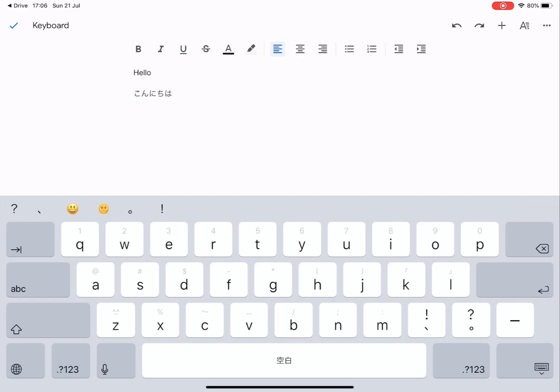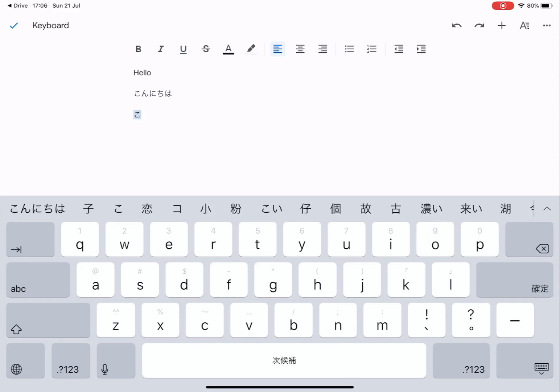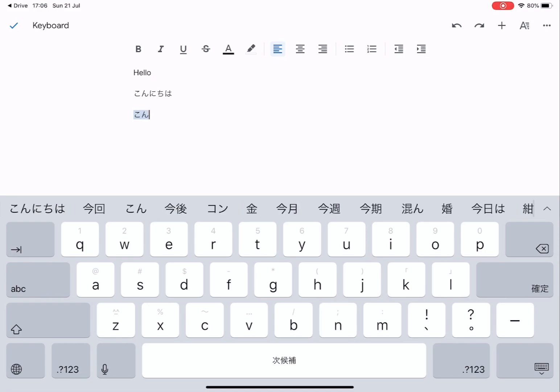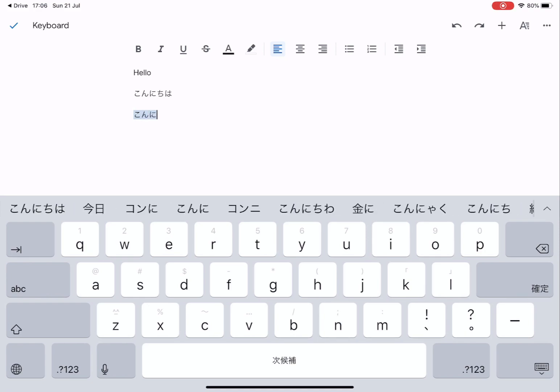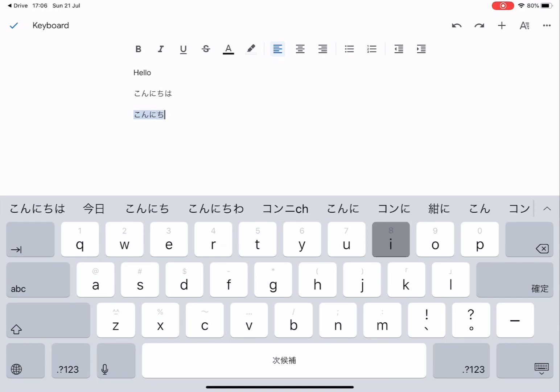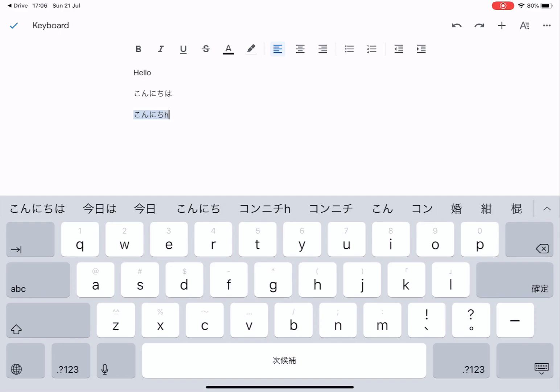Now if you want to type it in kanji you do the same thing. So K O N N I C H I H A. You can see the kanji is written on the keyboard and you can simply select that.